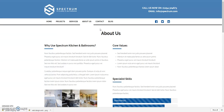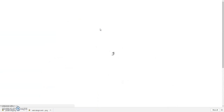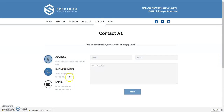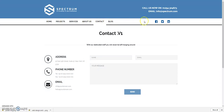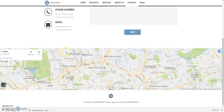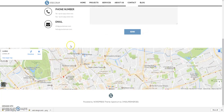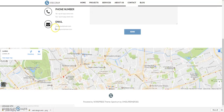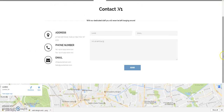Then onto the contact page, which has your address, phone number, and email, plus a nice contact form. As you can see, the menu is always at the top of the website no matter where you scroll — it's called a sticky menu. And there's a nice Google map there too.